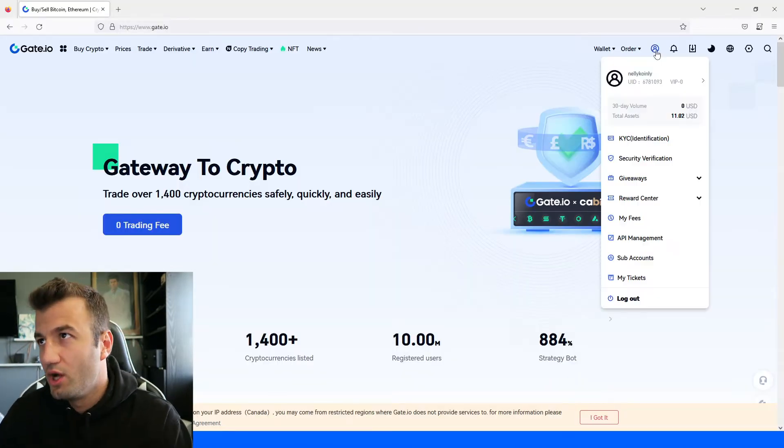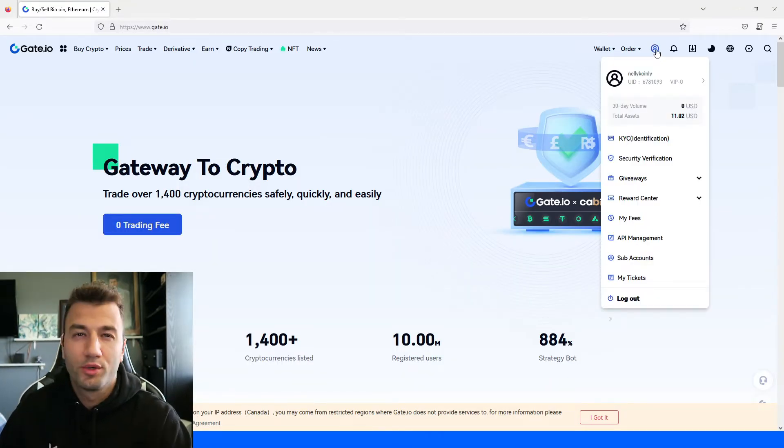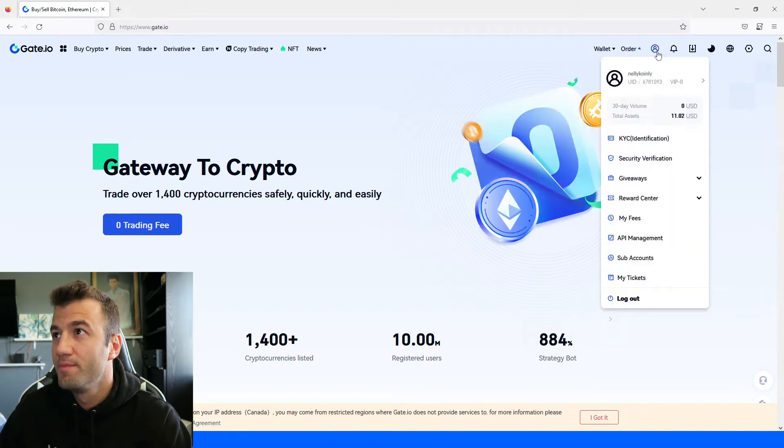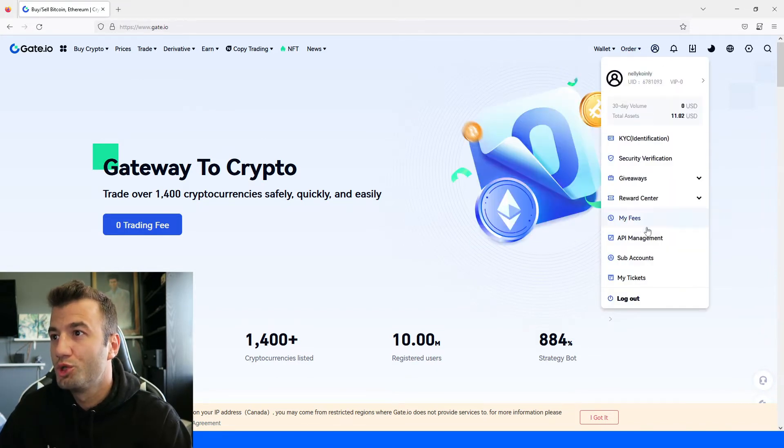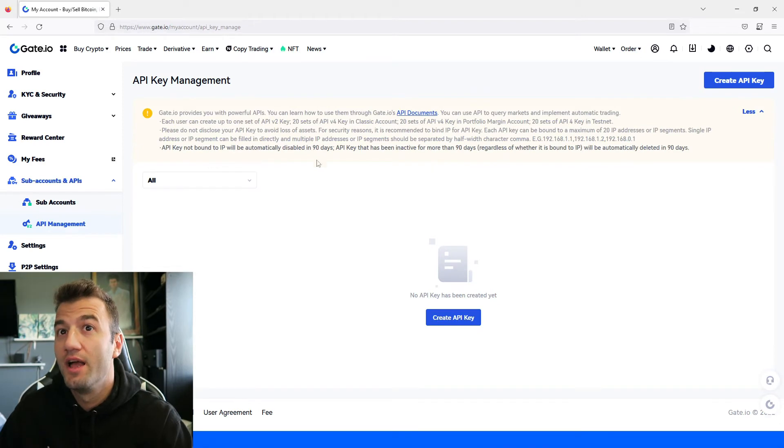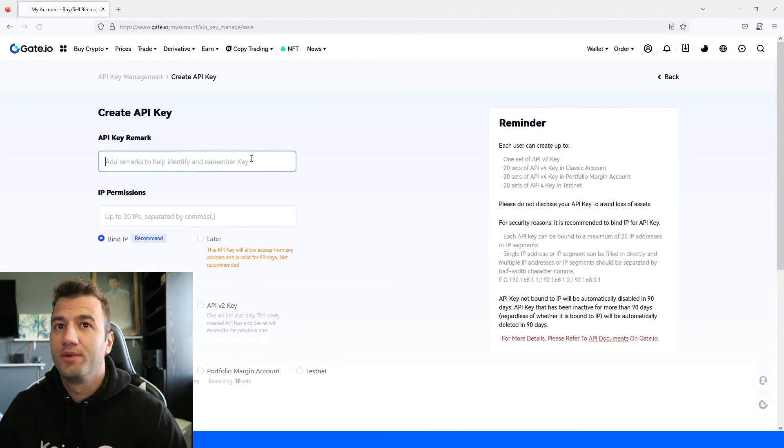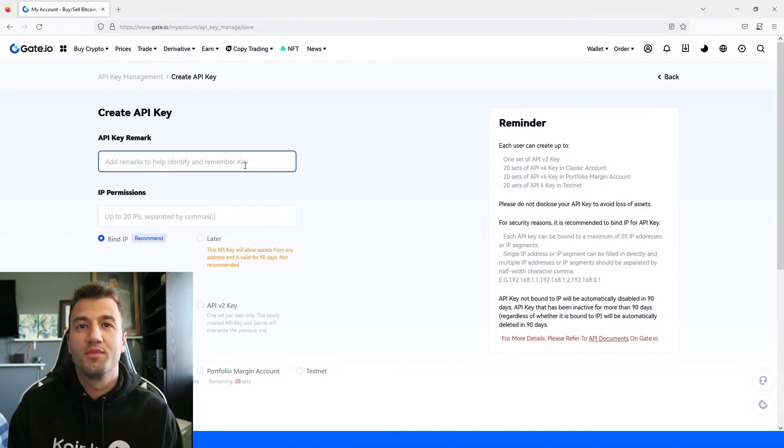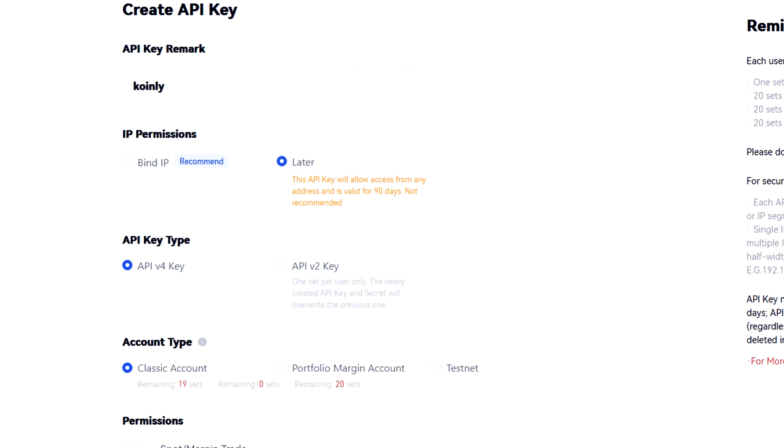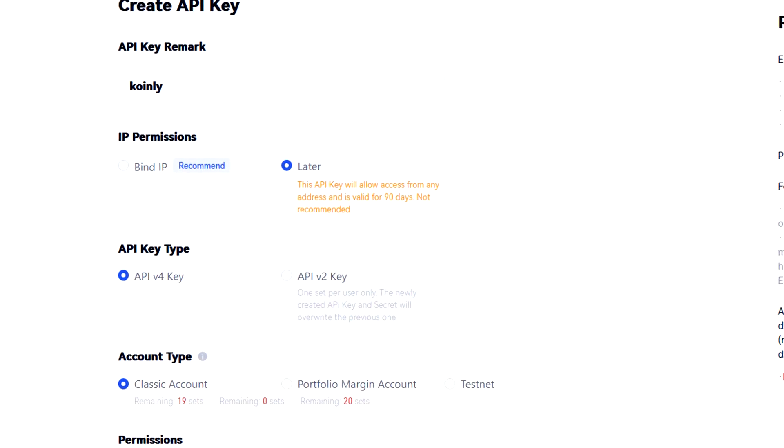So on their website in the top right corner underneath your profile icon a little menu will pop up and it will show API management. We're going to click on that and then here we're going to click on create API key, give it a name something like Coinly.